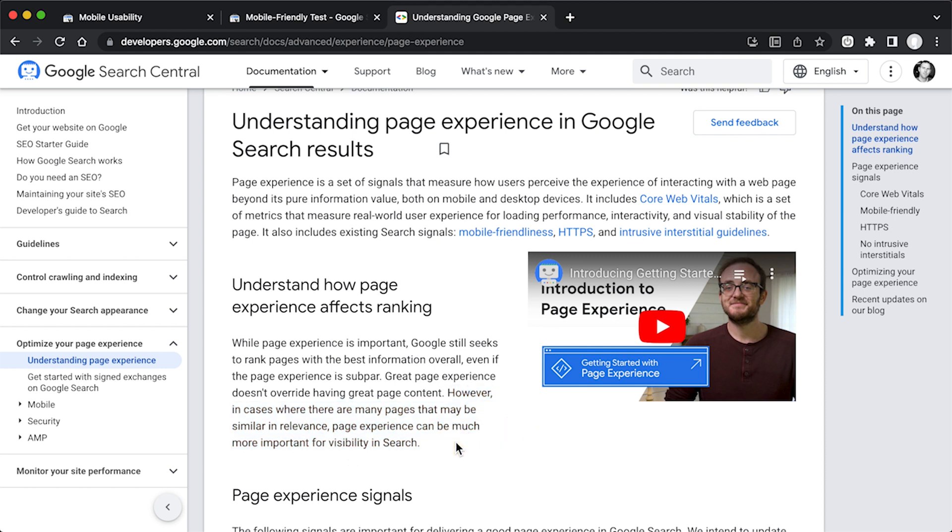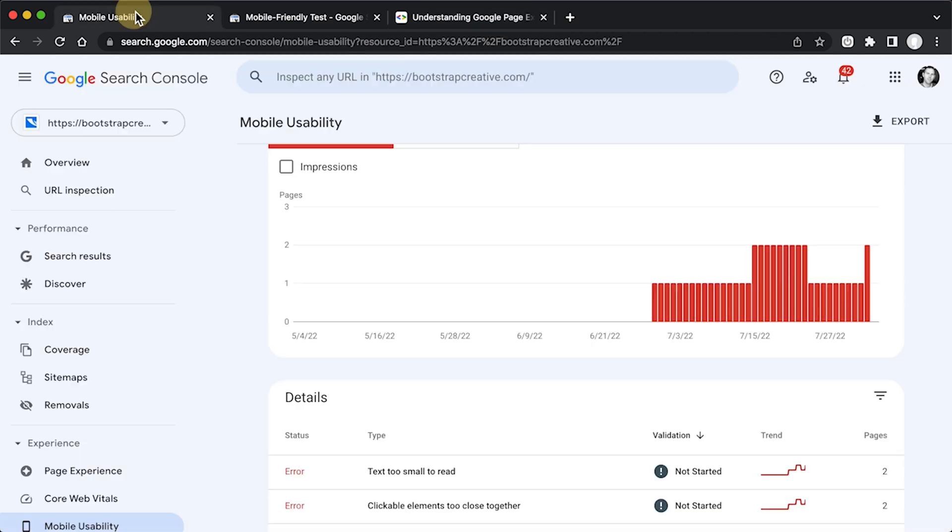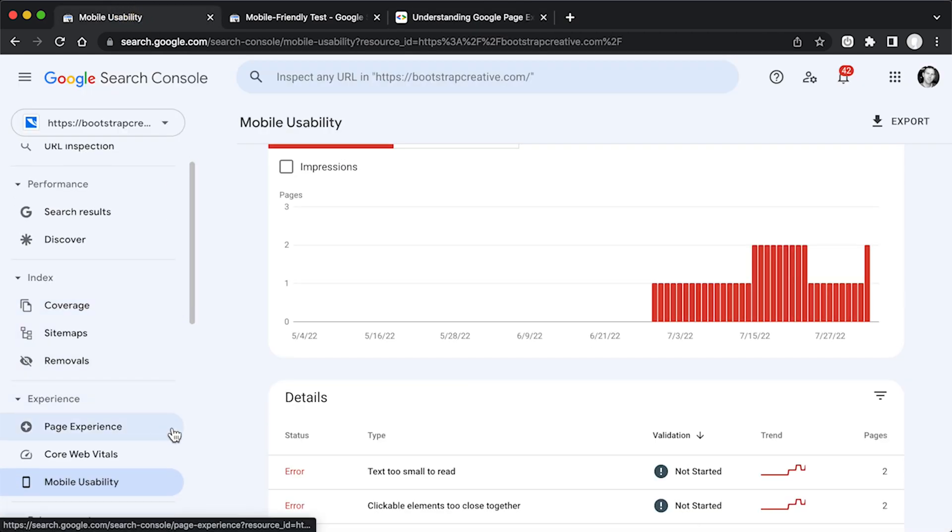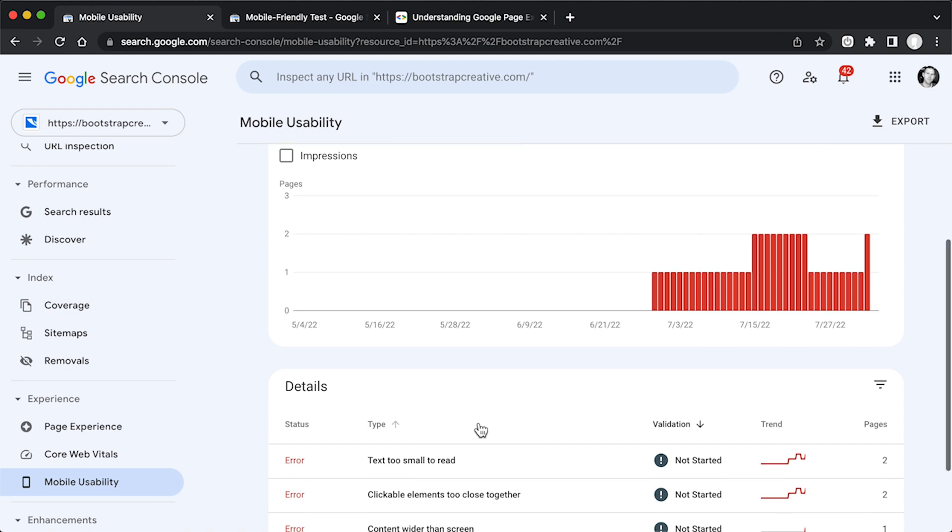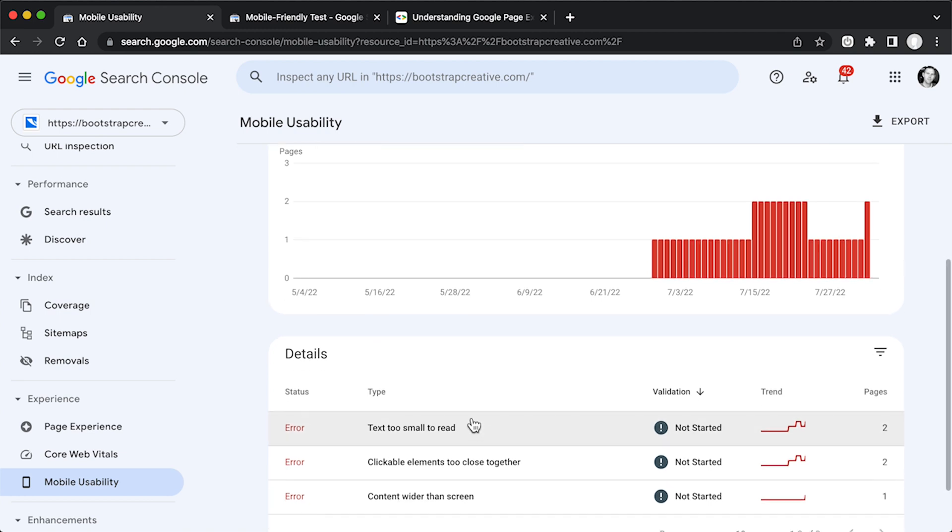So basically what that's saying is if there's a lot of competition and you're competing with a lot of different pages for the same keyword phrase, this is when those metrics are very important because you want to have better page performance and better usability than the competition. So it's good to monitor these errors and try to fix them as best you can. So I'm going to work through some of them to see how I can fix them.